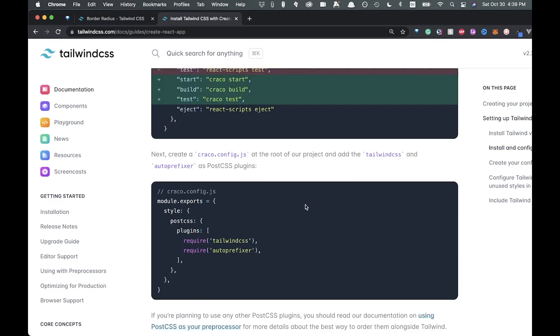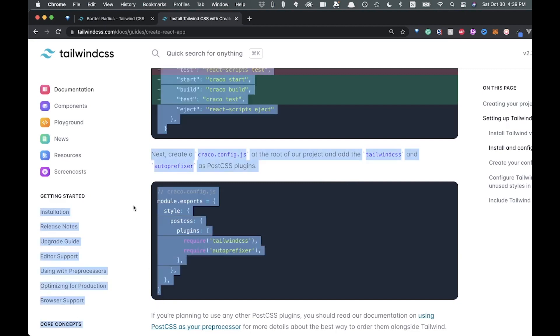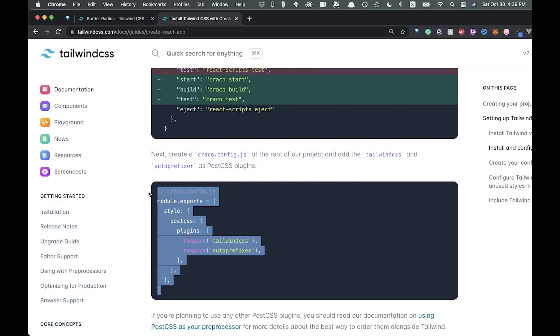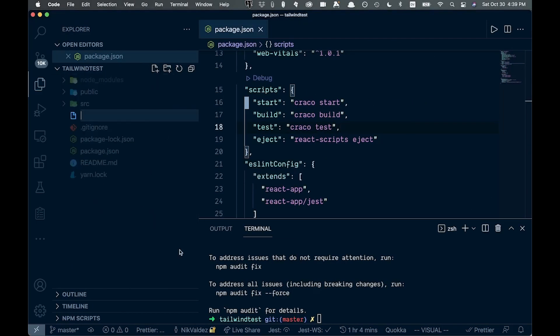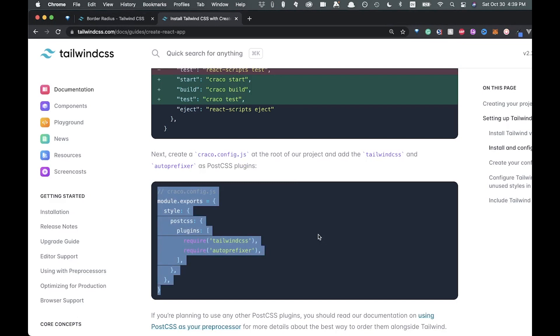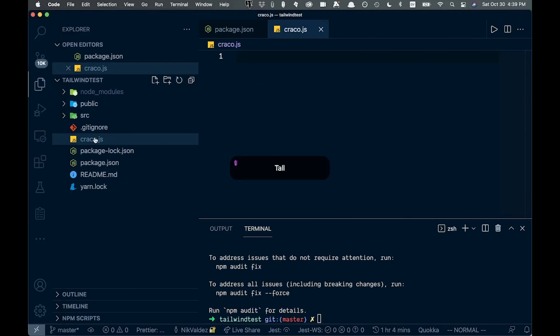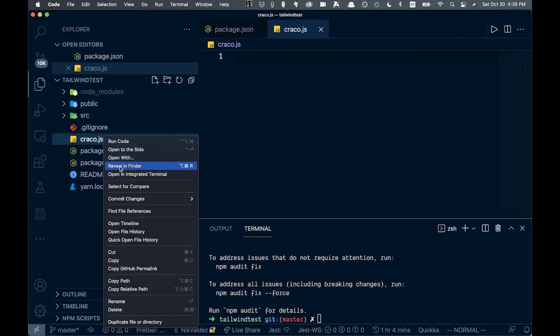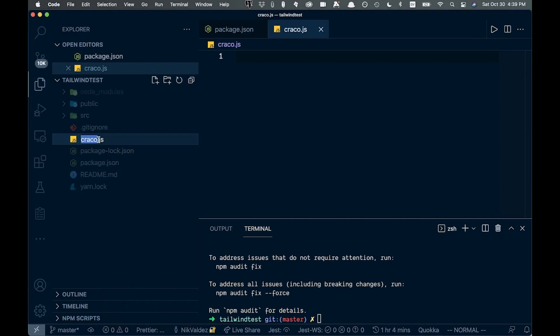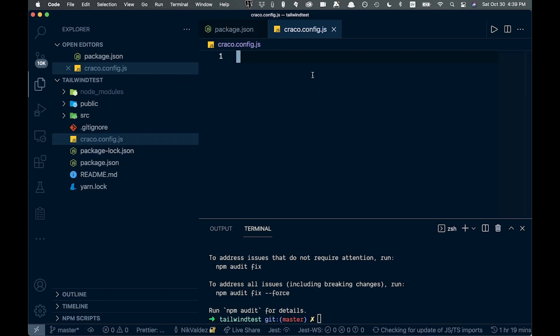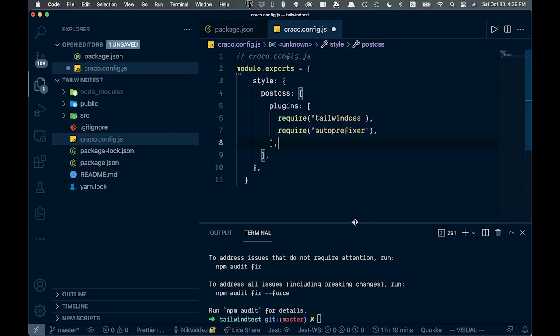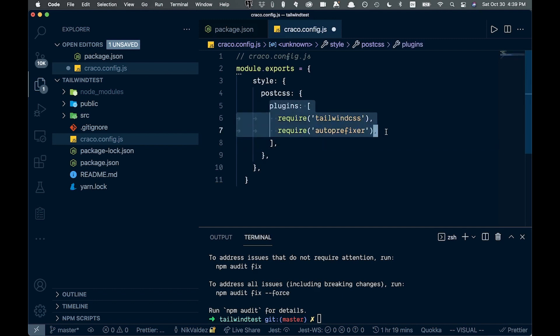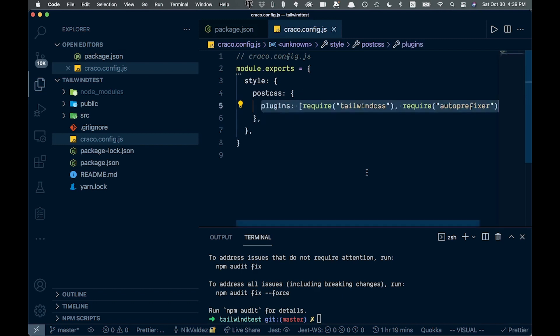Let's continue on. Next, we want to create a craco config at the root of our project. So let's go ahead and do that. Let's copy this over and come back over. In here in the root, we're going to create a file and it's going to be called craco.config.js. And we'll hit enter and paste this stuff in. Just going to be a couple plugins here, autoprefixer and tailwind CSS.